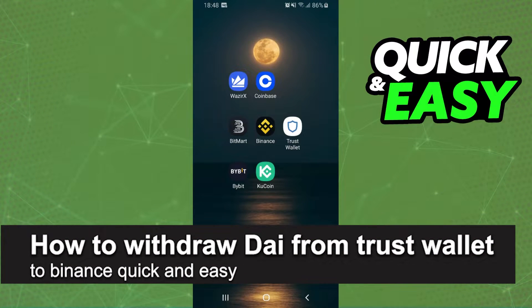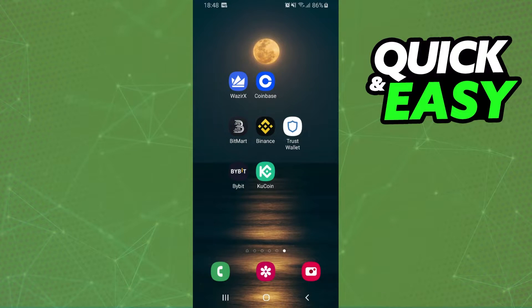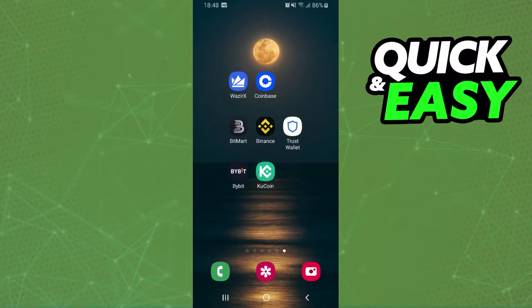In this video, I'm gonna show you how to withdraw DAI from Trust Wallet to Binance. It's very quick and very easy. First of all, I will point out that I'm doing the process on mobile, but it's the same process on computer.